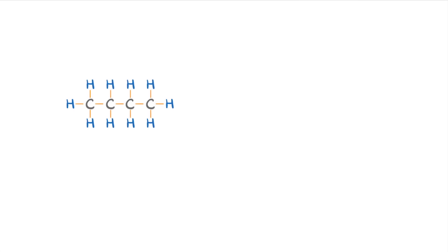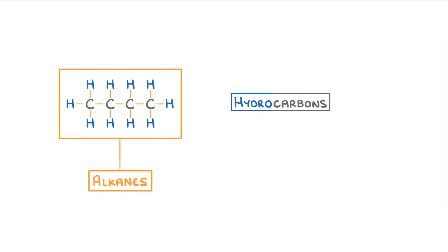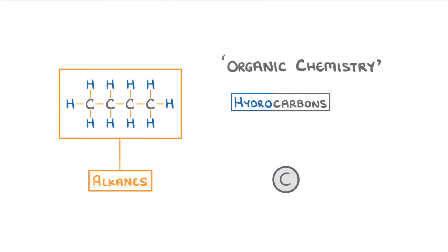In today's video, we're going to take a look at hydrocarbons and specifically at alkanes. First though, it's worth understanding that this whole area of chemistry is known as organic chemistry, which just means that it's all about compounds that contain carbon.